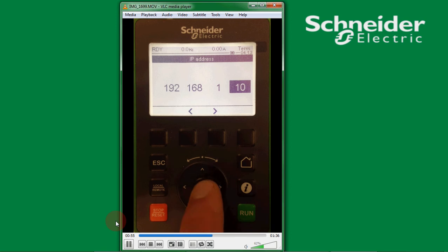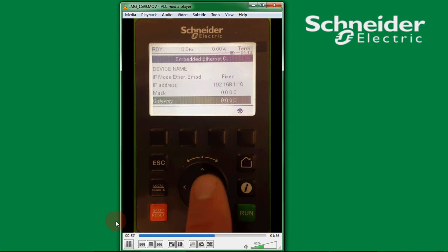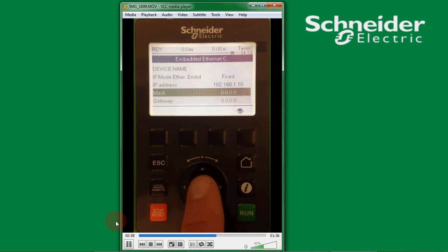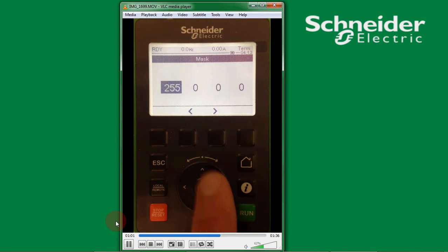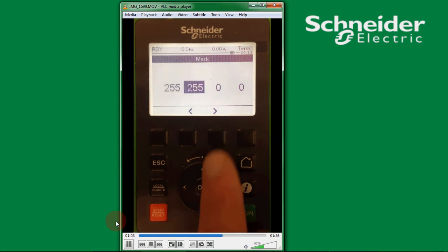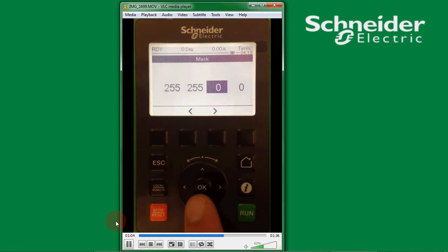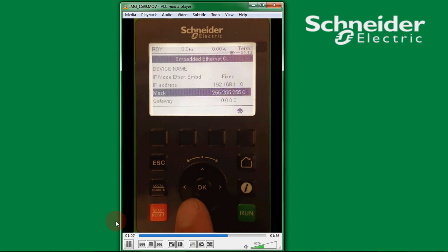Once you've done that you press OK and we also need to give it a subnet mask address and that needs to be 255.255.255.0. Press OK to that as well.